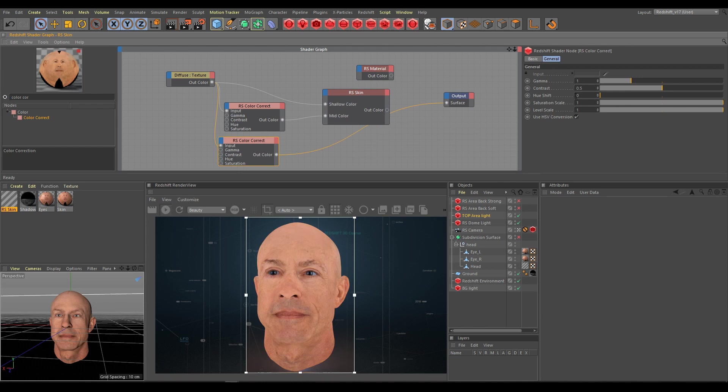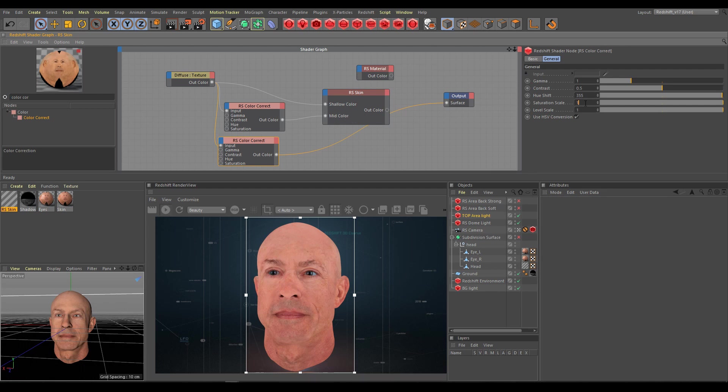This time I would like to have a reddish and more saturated result. So again I will change hue shift to get more reddish look, and I will increase saturation and level scale as well.